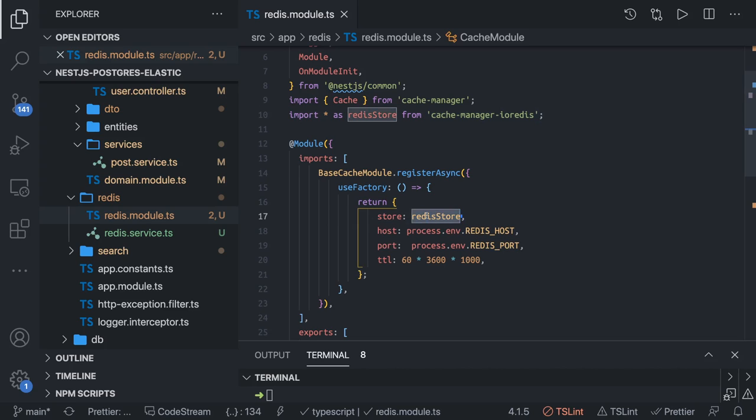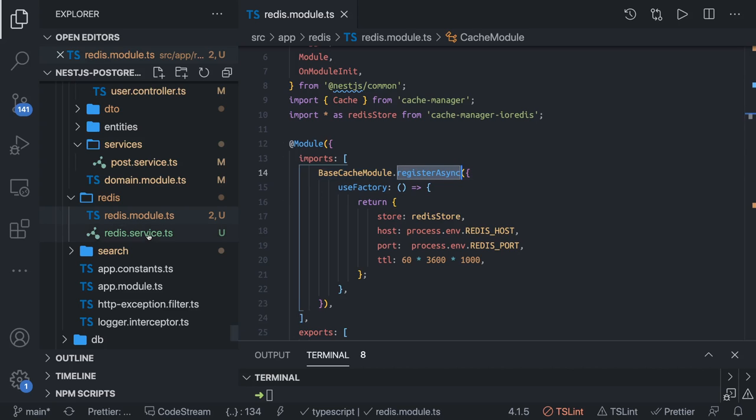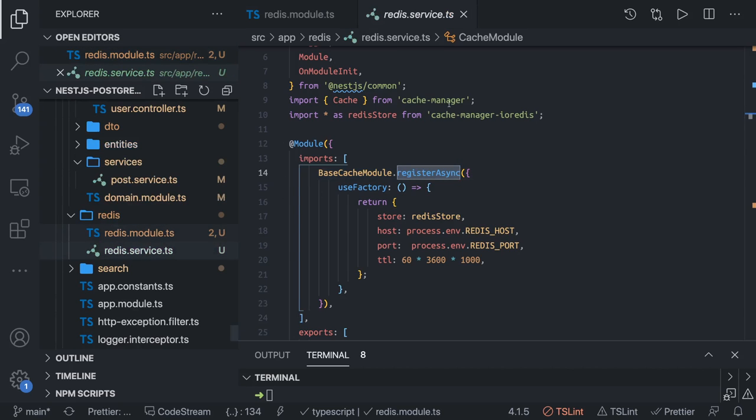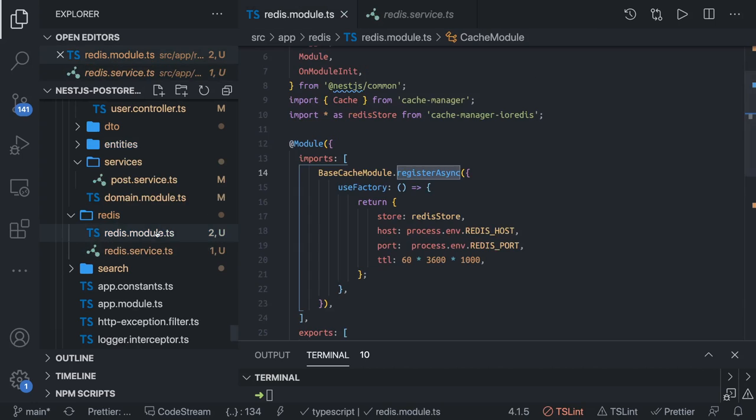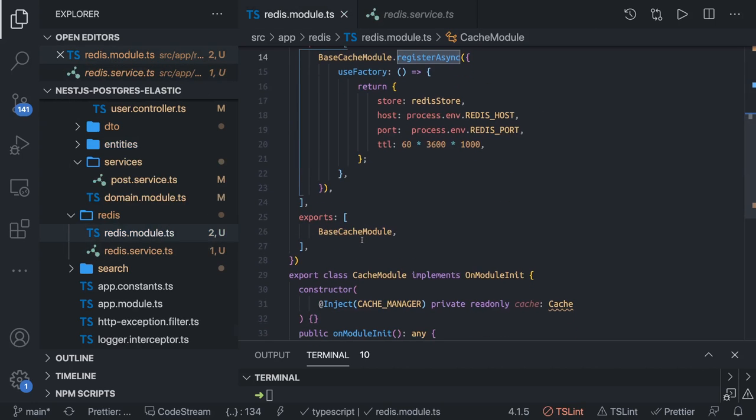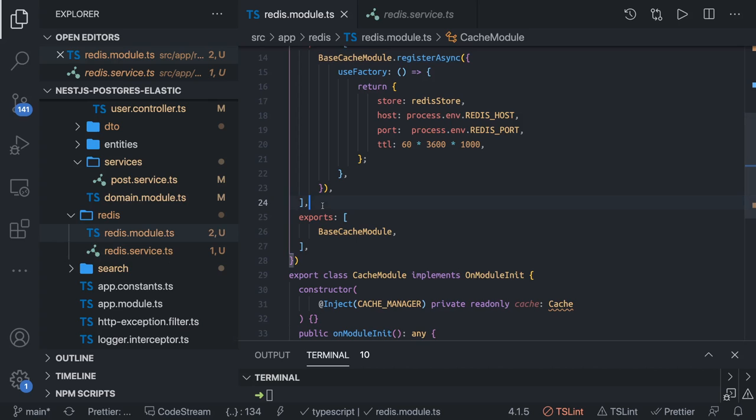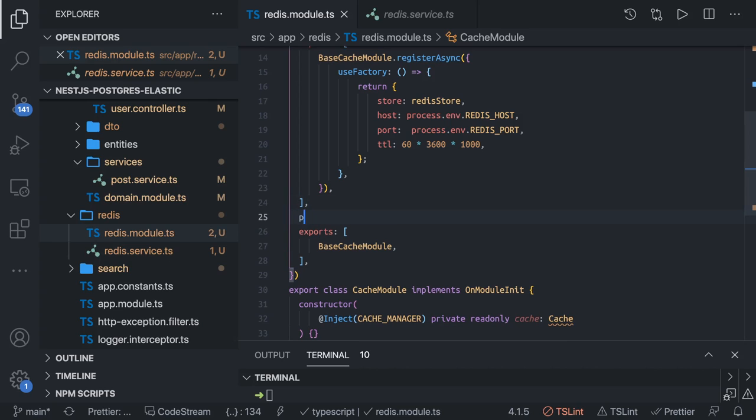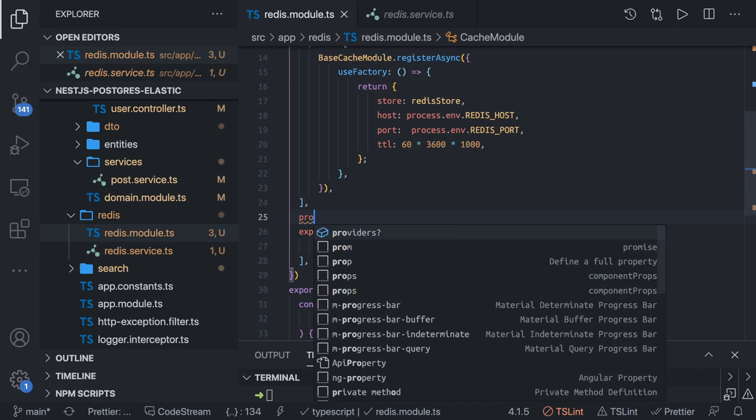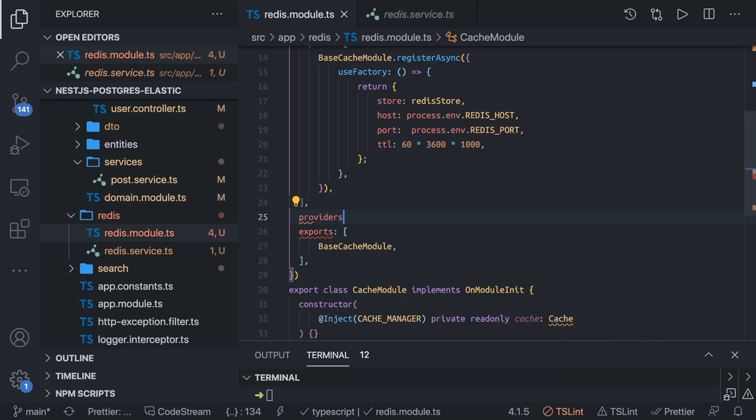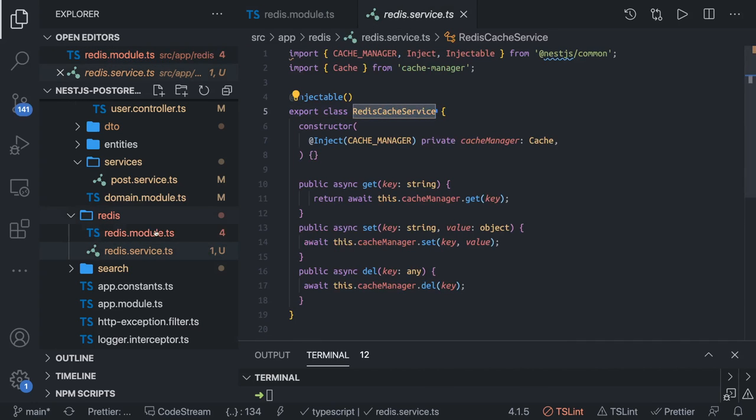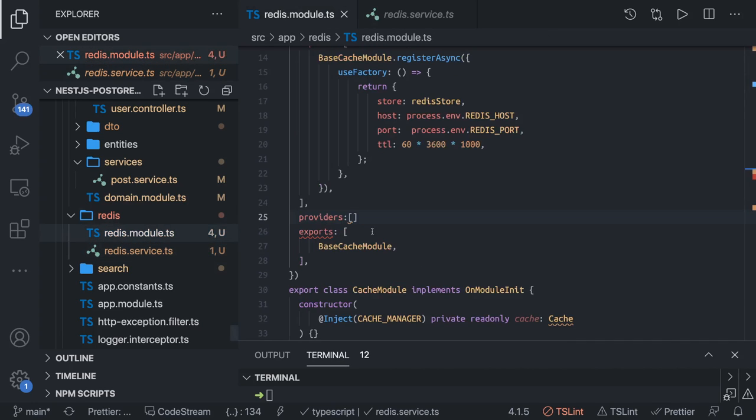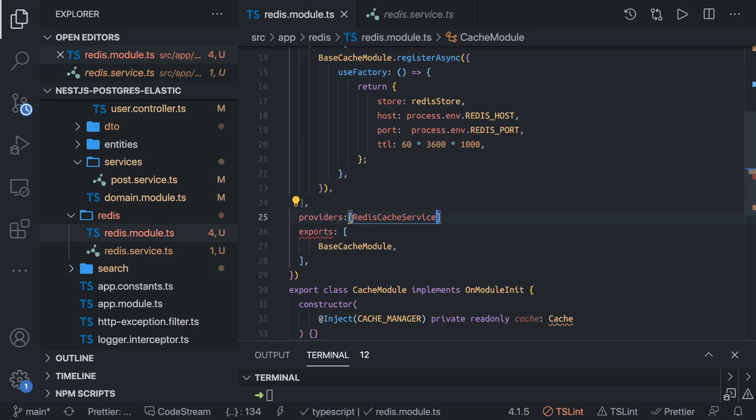Once this is up and running, you can write your own Redis service. This is the Redis module - you can create a Redis service and export that Redis service from here. You can create a providers inside providers, this is the Redis service. We're creating Redis cache service and you can export this.